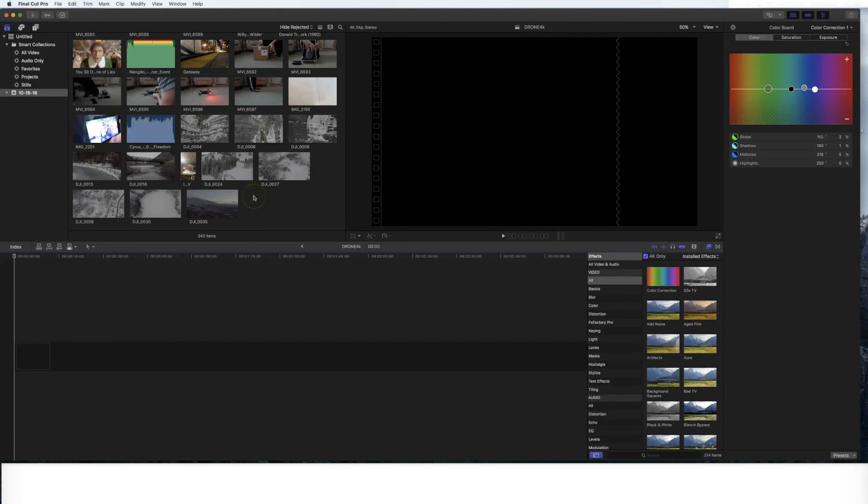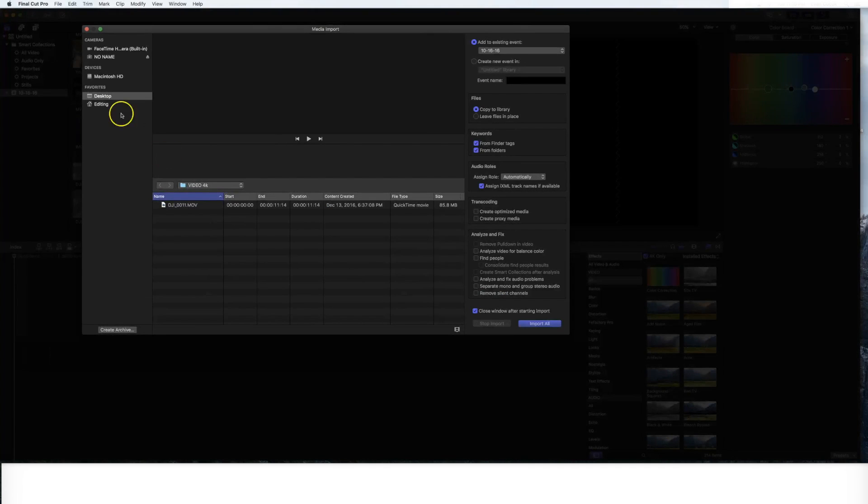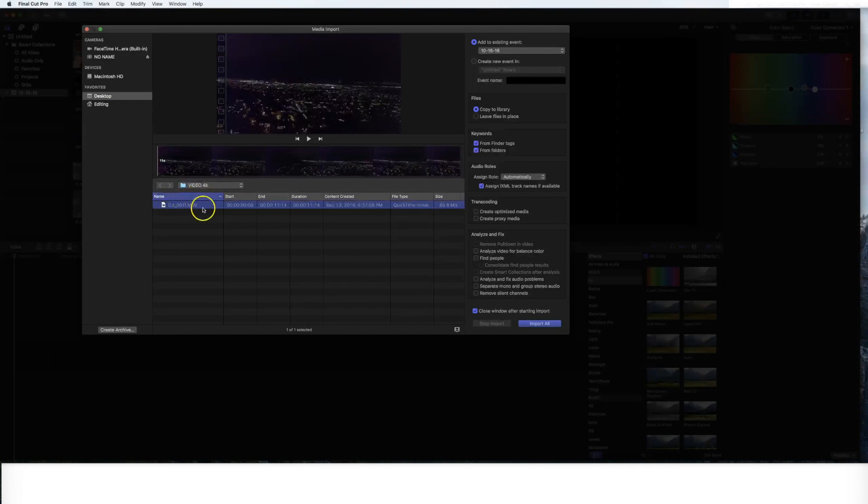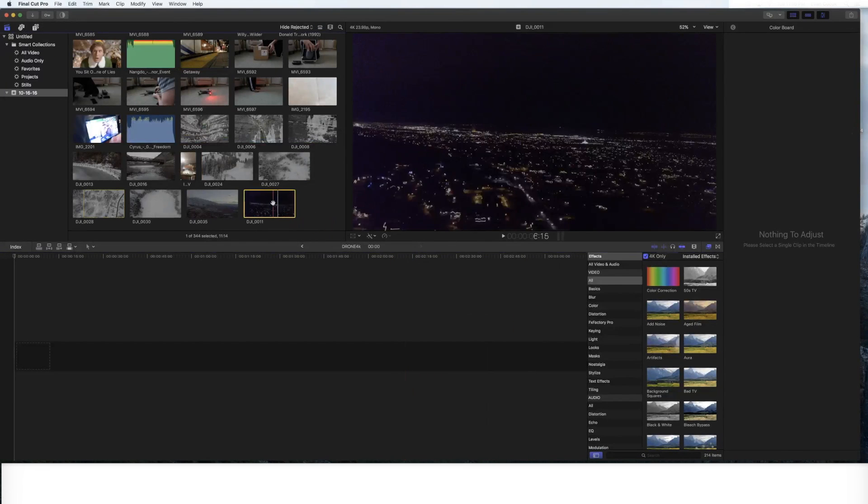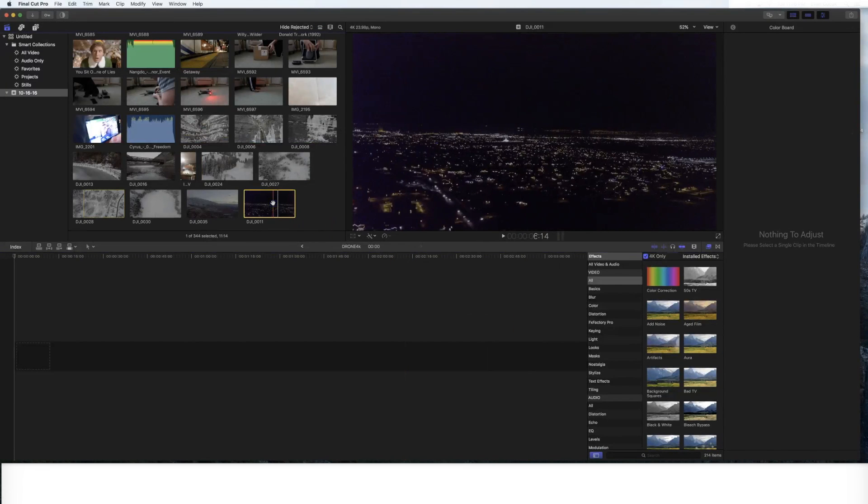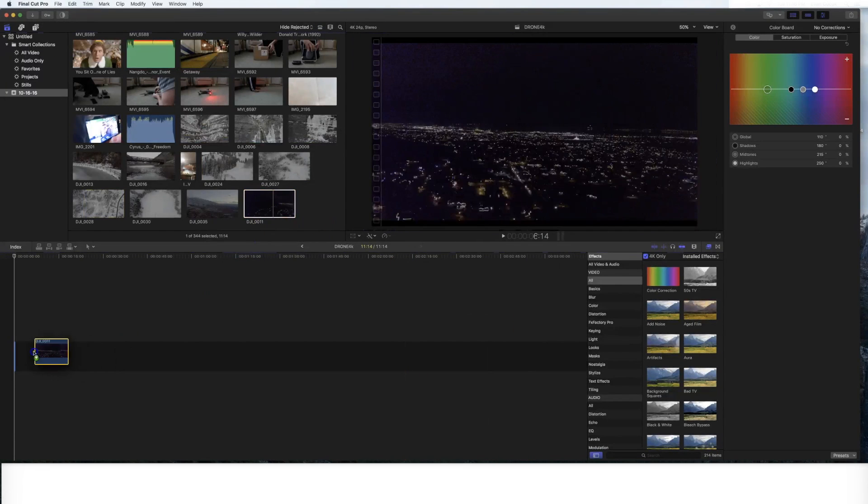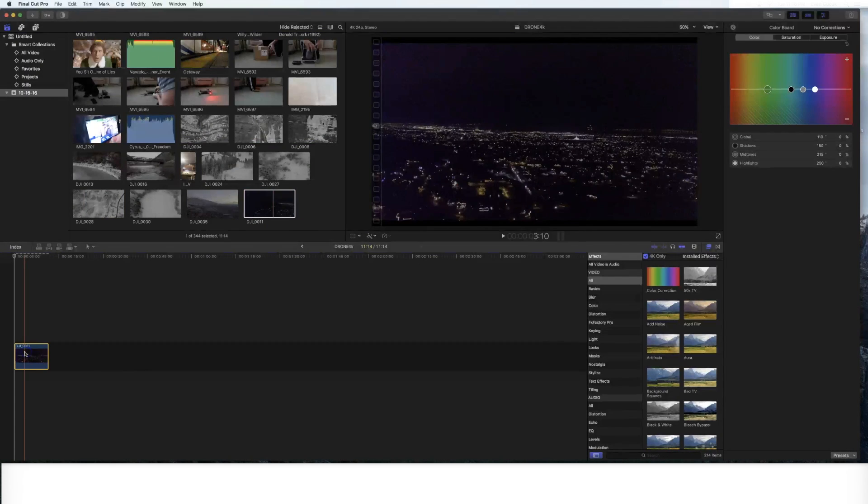Now we're going to import our footage. So Apple I for importing footage, I've got my folder here, it says video 4K, and this is the test footage that we took earlier. I'm going to click import all, it'll fall into my actual timeline here once I grab it.